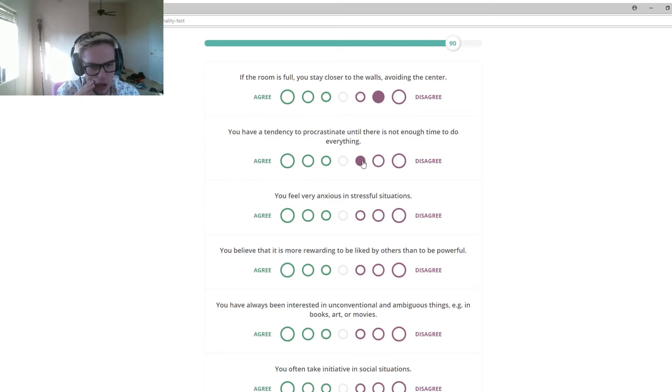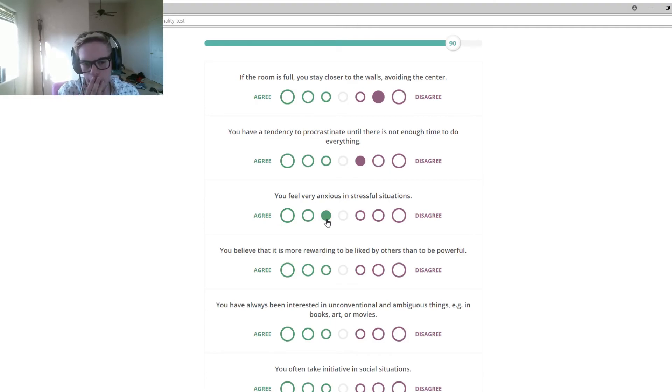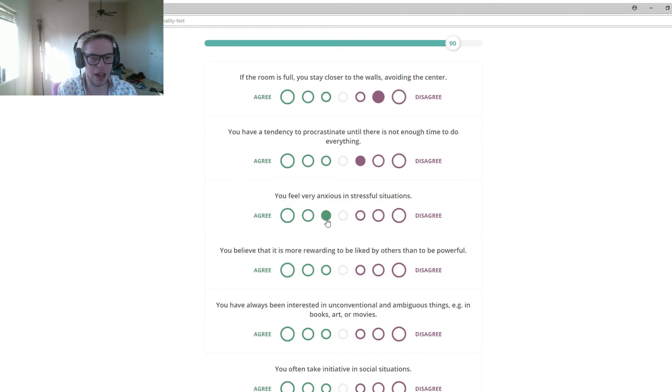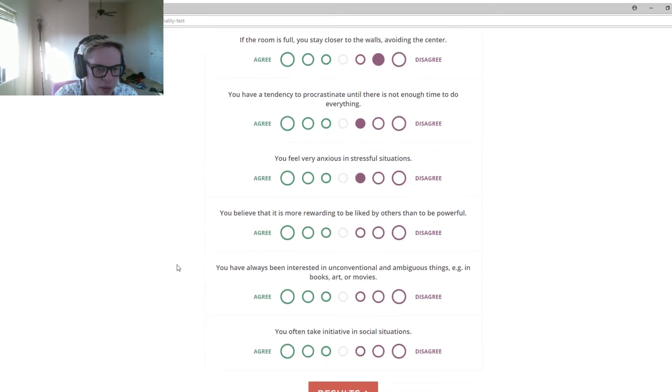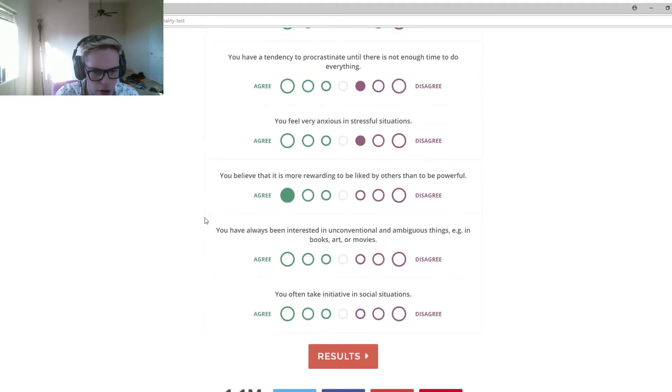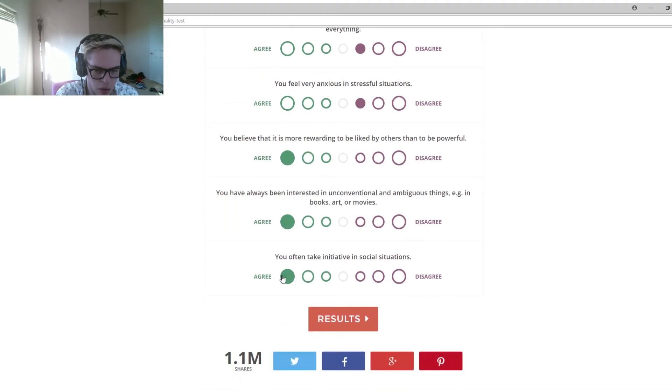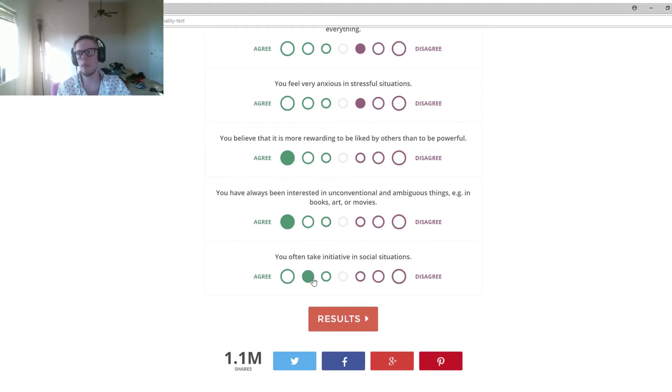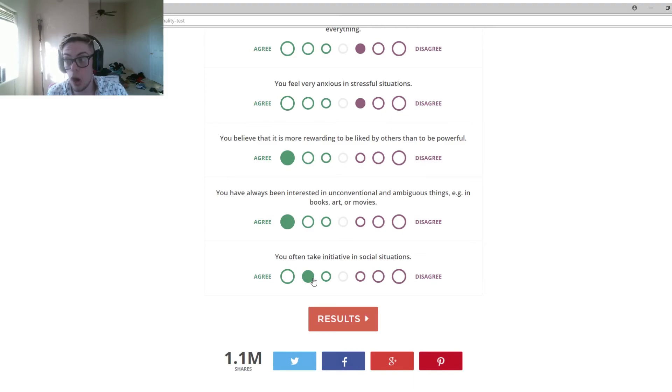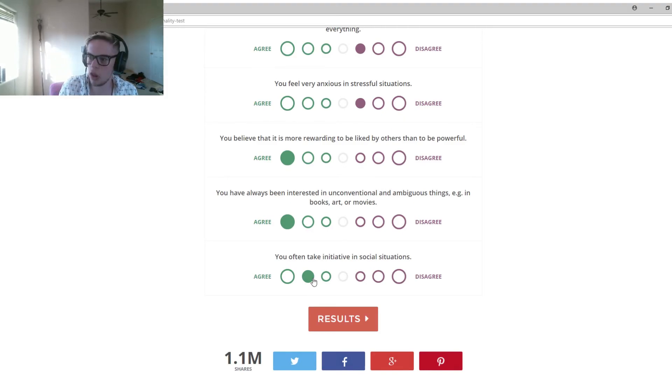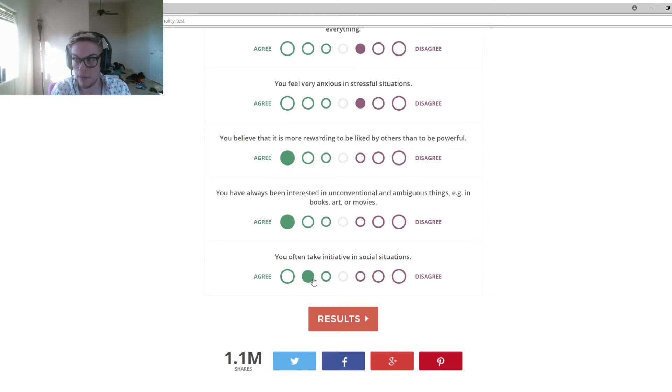You feel very anxious in stressful situations. Semi-agree. I'm an anxious person. In stressful situations, I can easily overcome them, but there is a time. Very anxious? No. You believe that it is more rewarding to be liked by others than to be powerful. Semi-agree. You have always been interested in unconventional and ambiguous things like books and movies. Yeah. You often take initiative in social situations. Yes and no. Three years ago, I 100% would have said no. I used to be a complete follower. But now, you got to be a leader if you want something in life. You got to be able to push yourself and other people might follow or might not. You just got to keep pushing yourself in different ways.